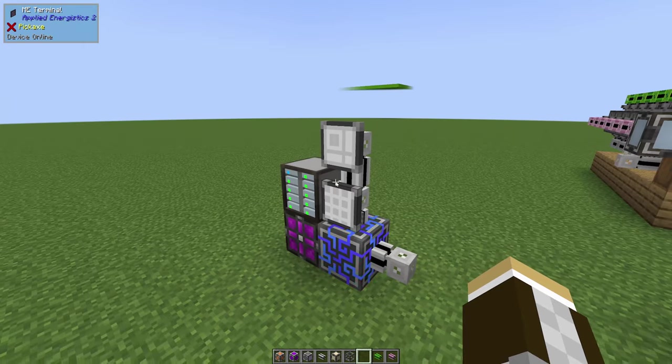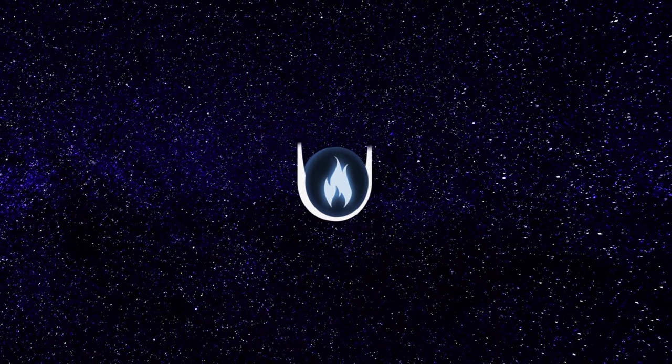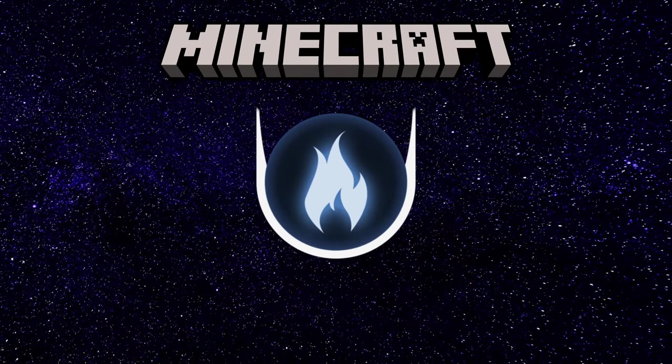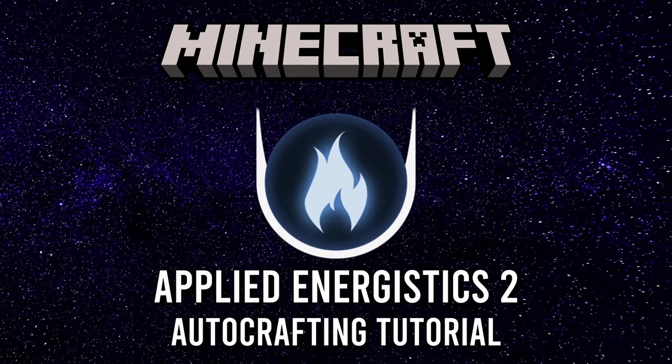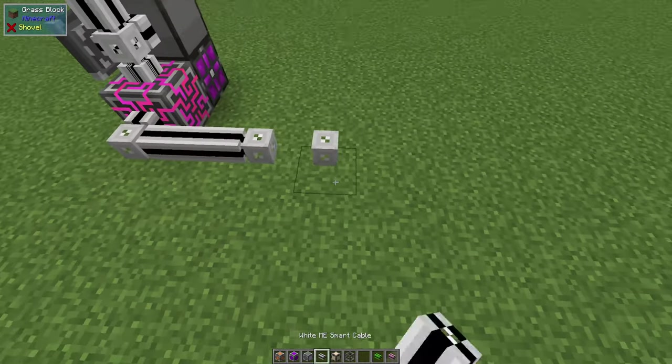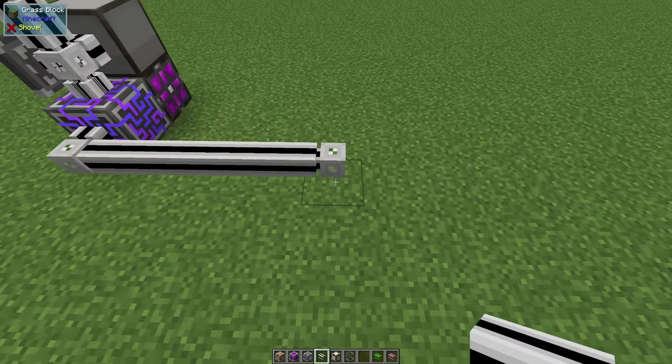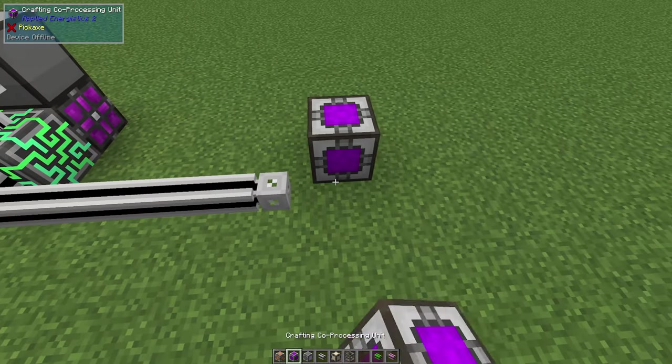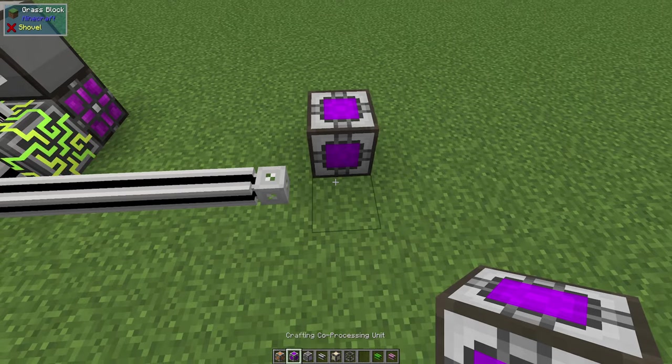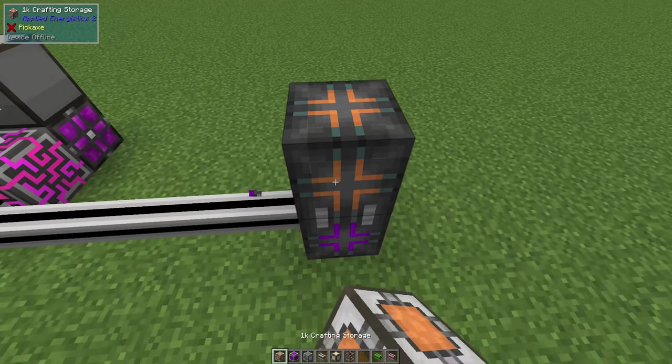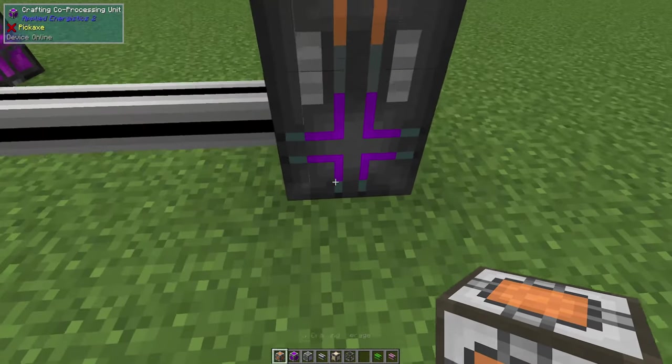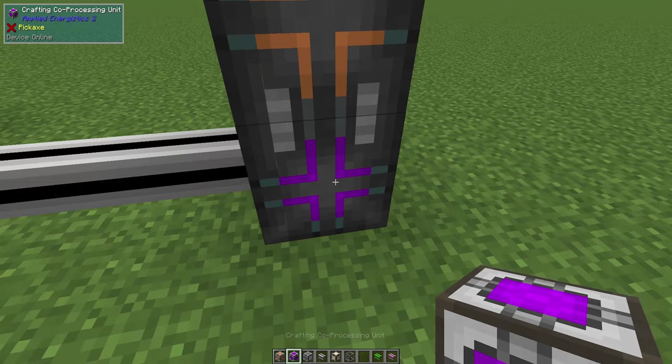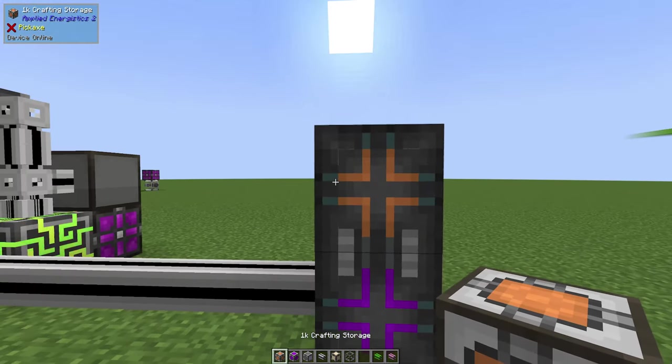Let's get started. Starting out, we're going to build off of our main system here and just start with a very basic crafting computer. All you need really is a crafting co-processing unit and a 1k crafting storage.